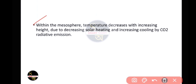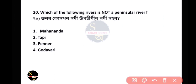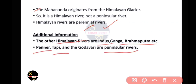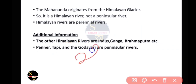Question 20: Which of the following rivers is not a peninsular river? The answer is Mahananda. The Mahananda originates from the Himalayan glacier, so it is a Himalayan river, not a peninsular river. Himalayan rivers include the Indus, Ganga, and Brahmaputra, while peninsular rivers include the Tapti and Godavari. Today we discussed a total of 20 questions. Please subscribe to the channel.